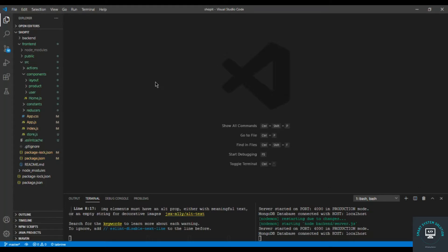Welcome back to this course. In my previous video you registered the user successfully, and now let's load our user that is currently logged in into the state.